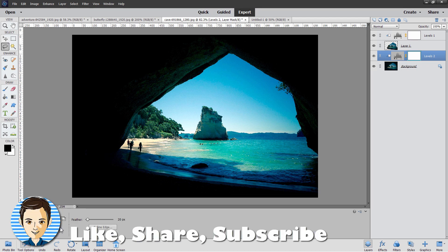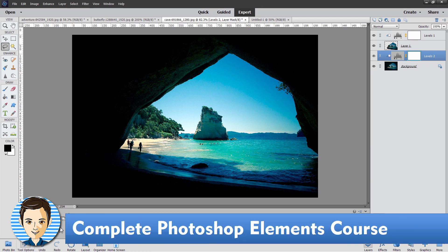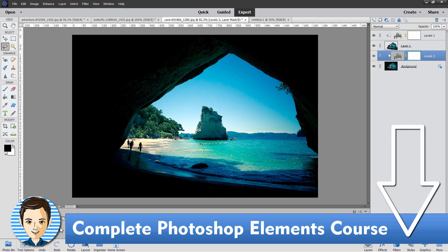If you like this video, make sure you hit that like button and click on subscribe. Take a look at my complete training for Photoshop Elements — there's a link for that right down there in the description. I'll see you next time.